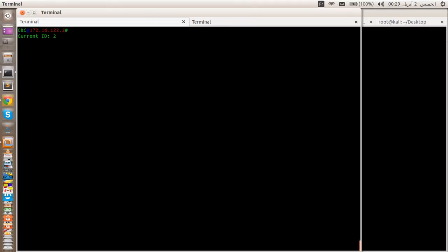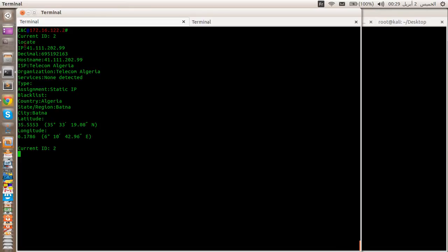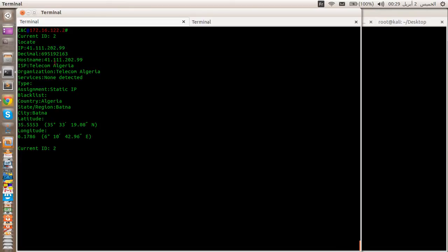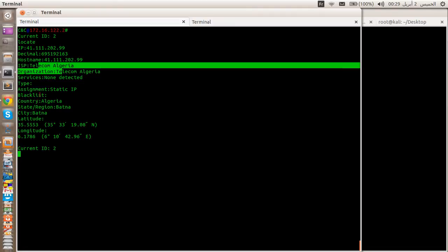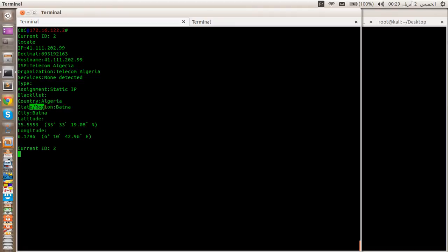The most powerful command here is the 'locate' command. If we type 'locate', as you can see the IP address shown is the public IP address and it displays information about the victim. The ISP is Telecom Algeria, the country is Algeria, the state or region is Batna, and this is the latitude and longitude.